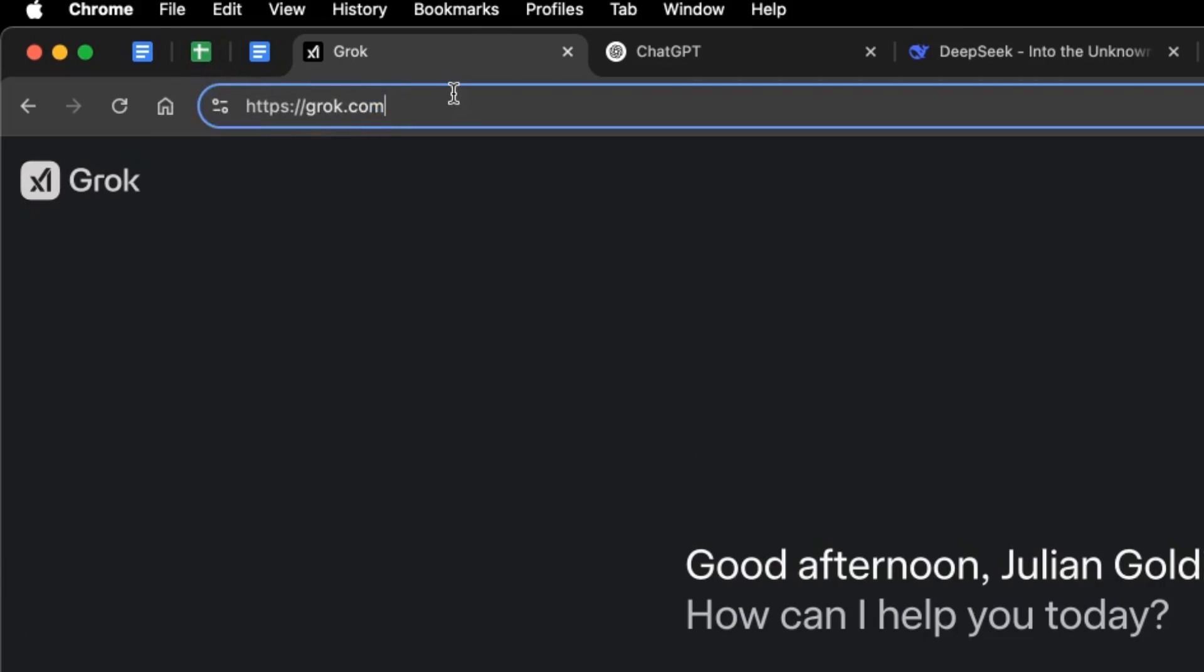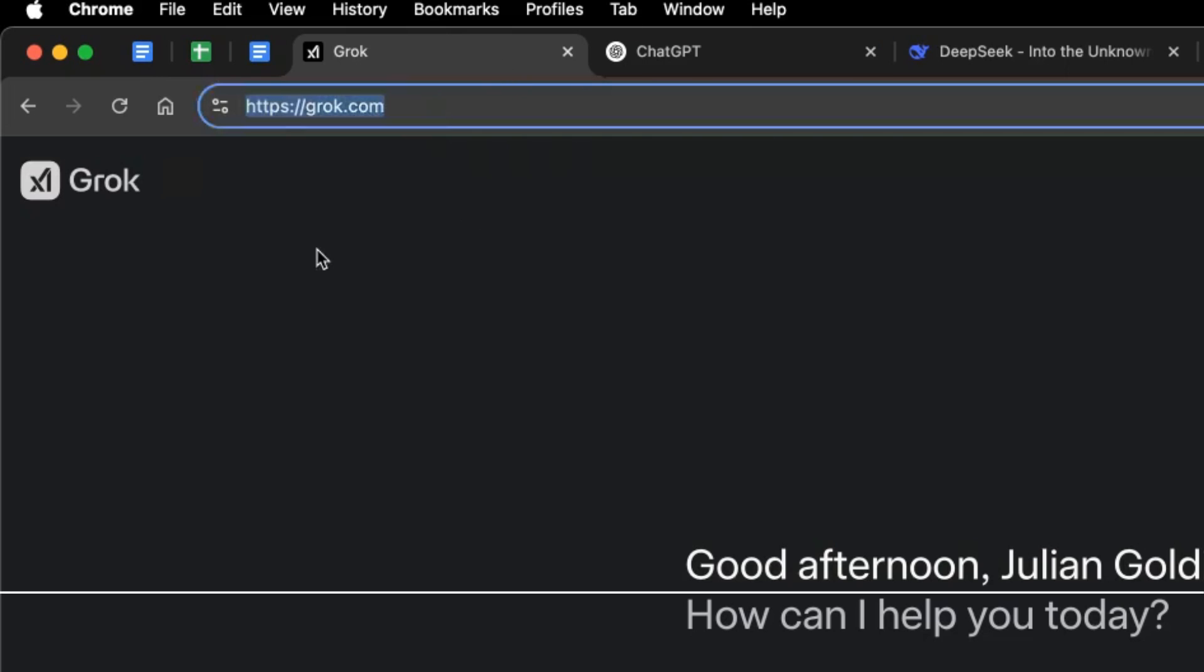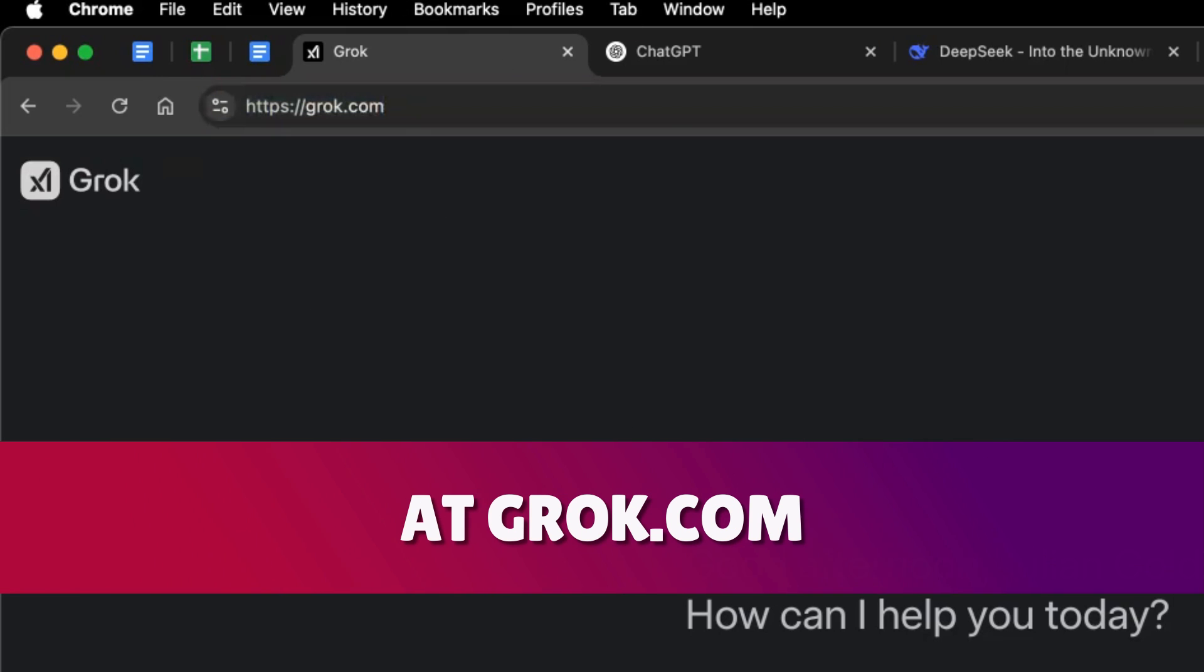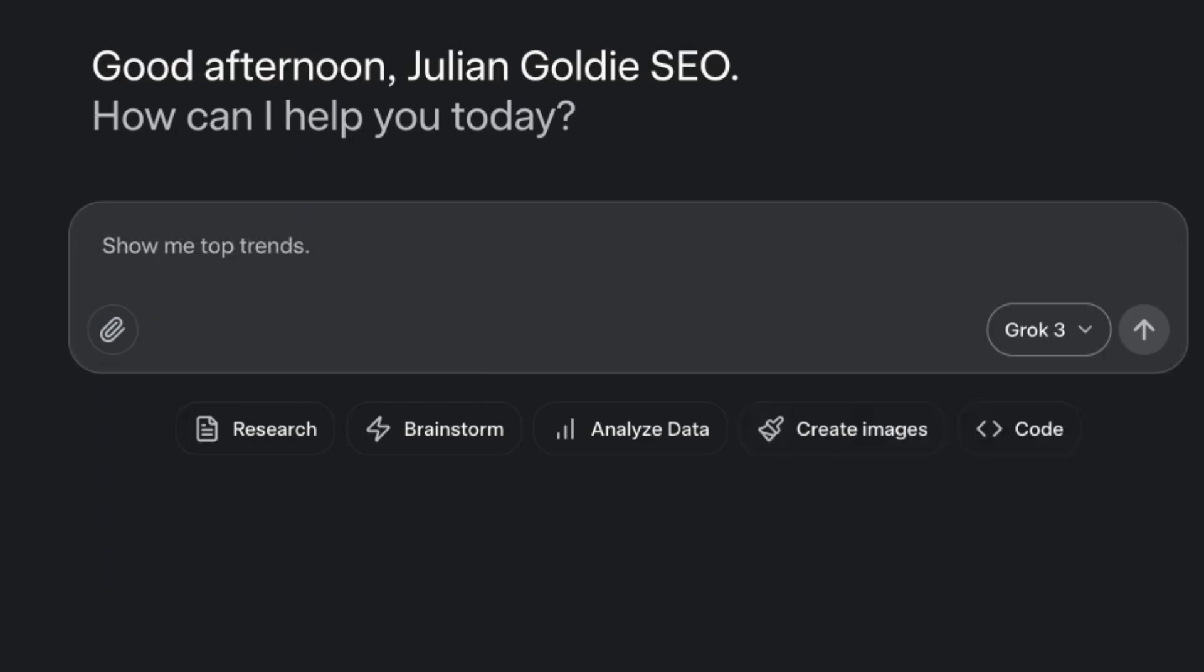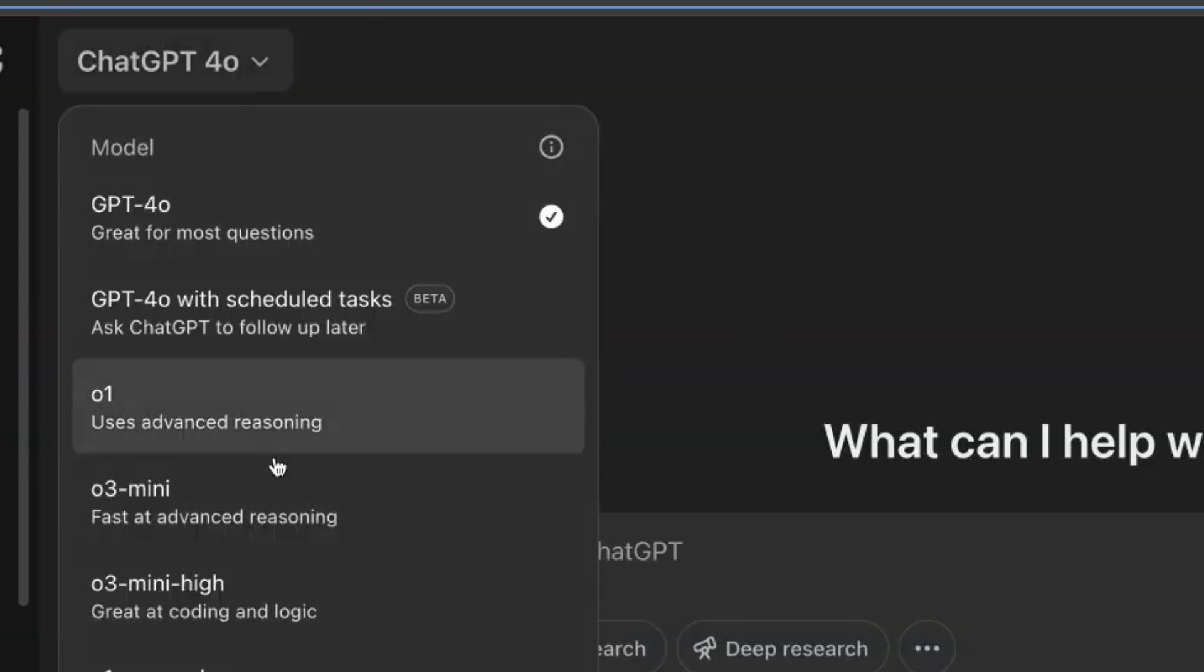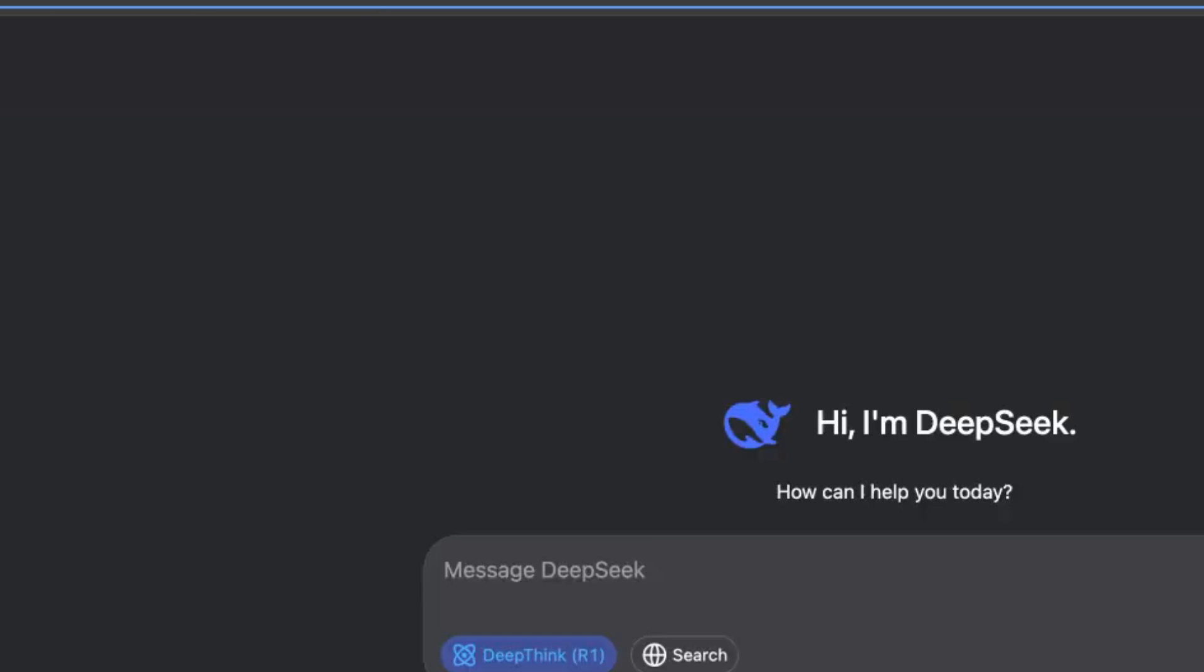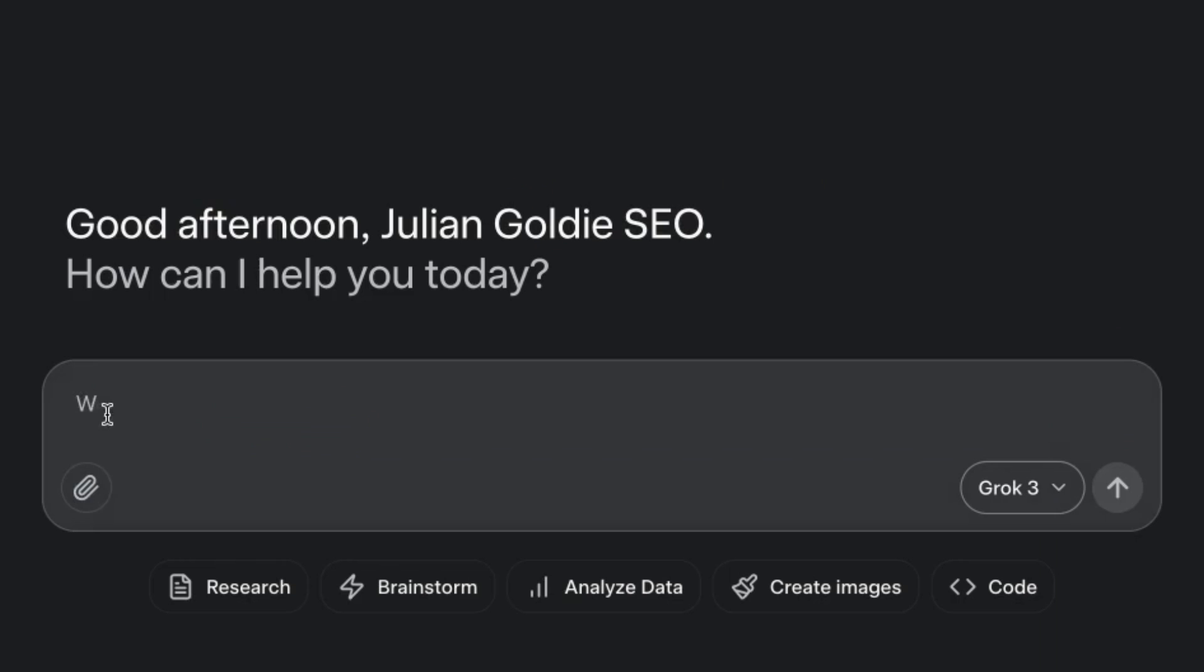If you want to get access, I've got access via a premium account on Twitter at grok.com, G-R-O-K.com and then you can select from the dropdown, Grok 3. We've also got ChatGPT. We'll be comparing directly with O3 Mini for reasoning tasks and DeepSeek R1 for reasoning tasks as well. So let's get straight into it.